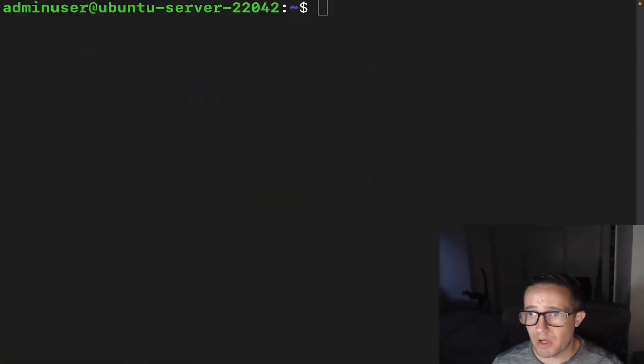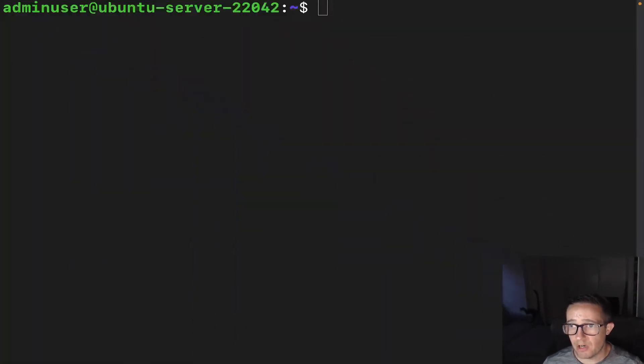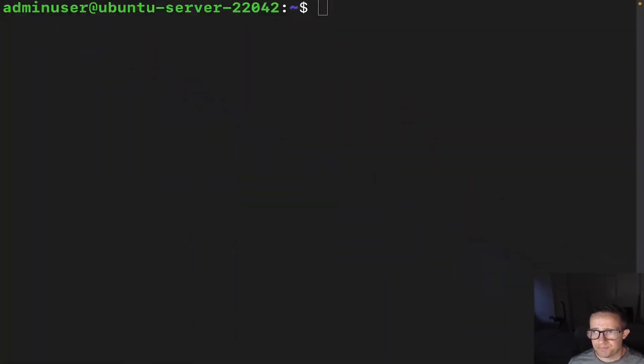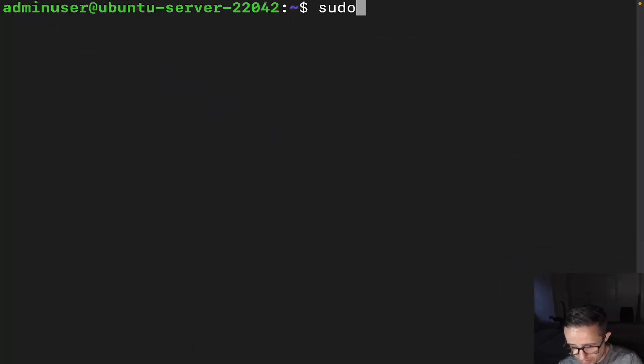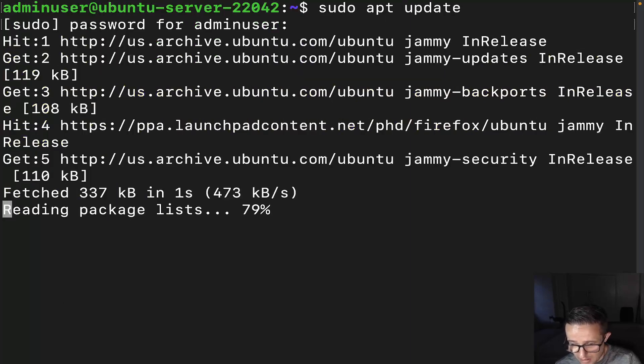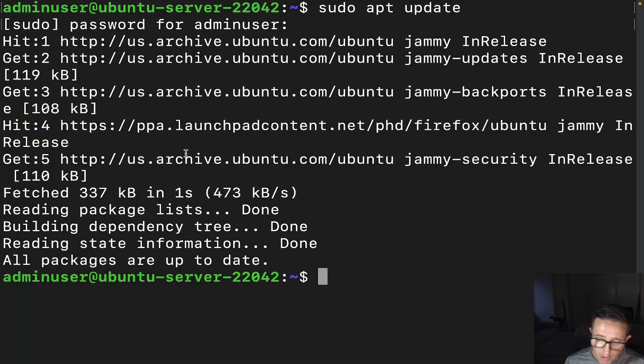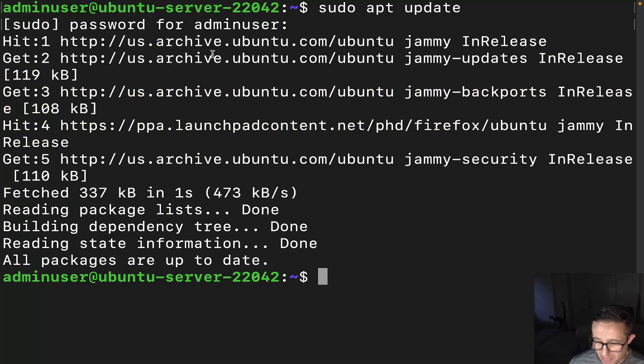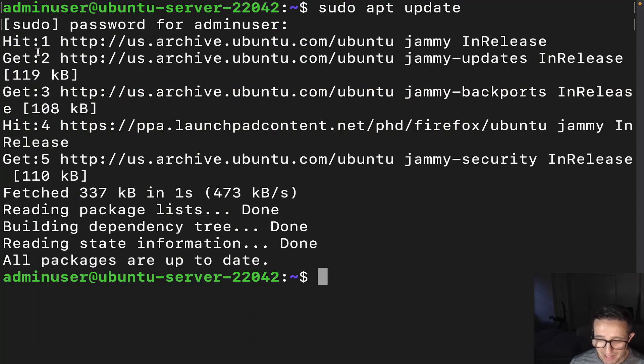Let's do this thing. All right, so let me go ahead and shrink my face here before we go ahead and get into what PPAs are. Now, anytime that you run, let's just do a sudo apt update. I'm going to put on the password. All right, perfect. So when we look at the output of the sudo apt update command, you see these right here.